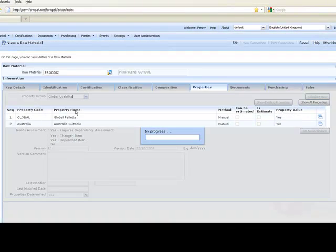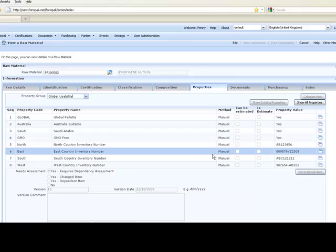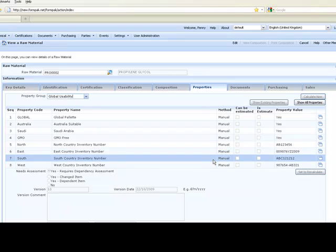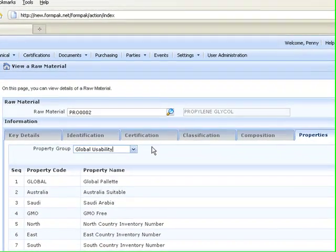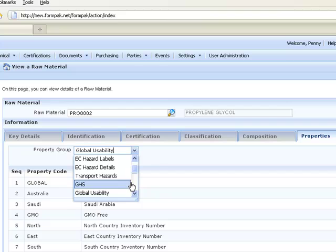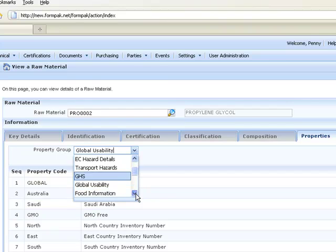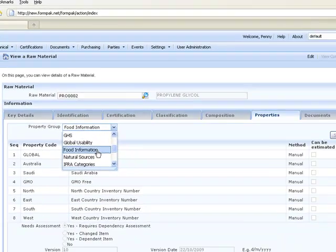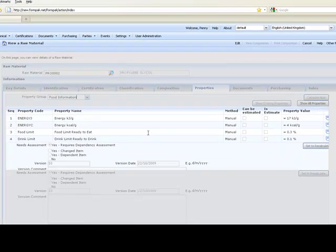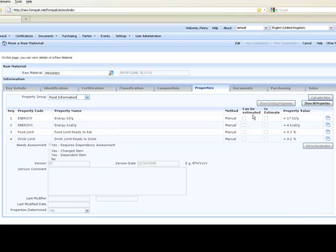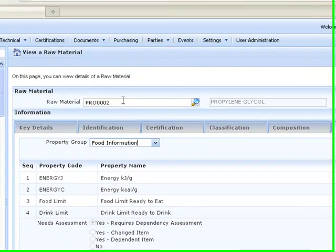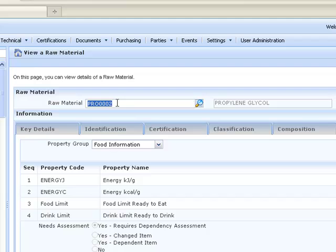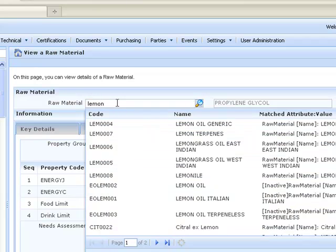Let's have a look at global usability. These are properties that I've configured for this demonstration. Maybe if you've got multiple inventory numbers, you can have this kind of information here. It's completely configurable. Let's have a look at some food information. Here we can see some energy values, some food and drink limits. FormPak will use these to calculate the properties of formulations.